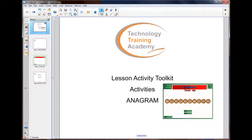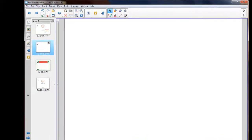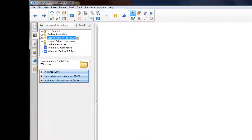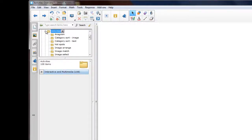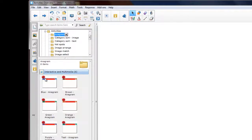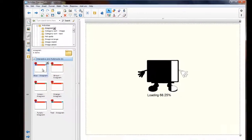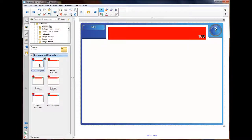This video looks at the anagram found in the lesson activity toolkit under the activities. If we want to open the anagram, we need to click on our gallery tab on the lesson activity toolkit under activities, and the first one is anagram. There you'll see we have six different colors. You can either drag it in or double click, and that will launch the anagram.